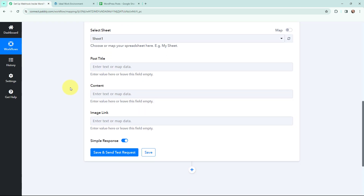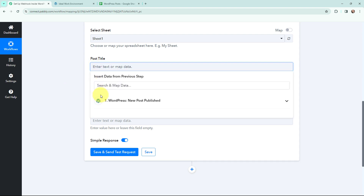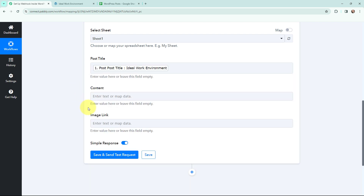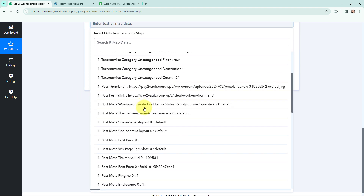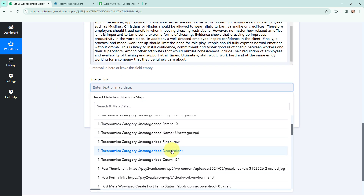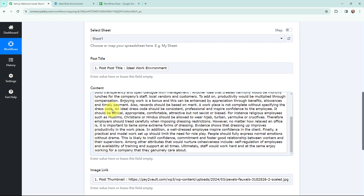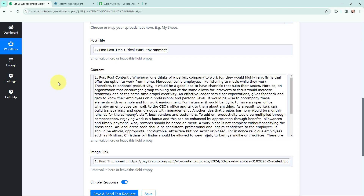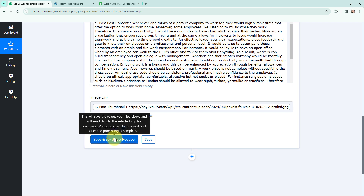Now moving to the details of Post Title, Content, and Image Link. To mention the details in these fields I am going to use a method called mapping. Mapping means inserting data from previous steps — as I have received the response from WordPress, I am going to map it from that response into these fields. I am going to map the post content and then map the image link. This method of mapping is important so that every time a new response is received, that response is taken into consideration in these fields. If I had written this information manually it would have become static and wouldn't change with new responses, so to avoid that problem we map the information. I am going to click 'Save and Send Test Request'.